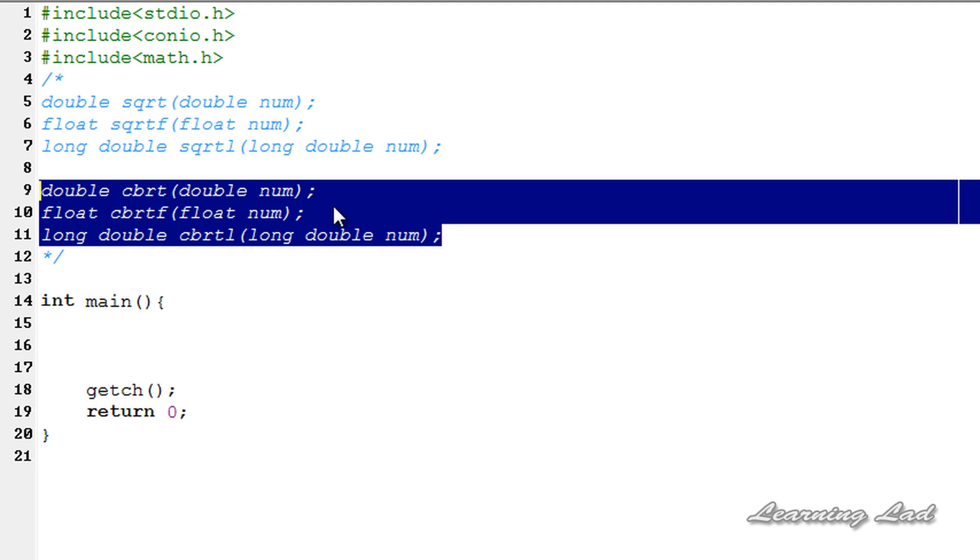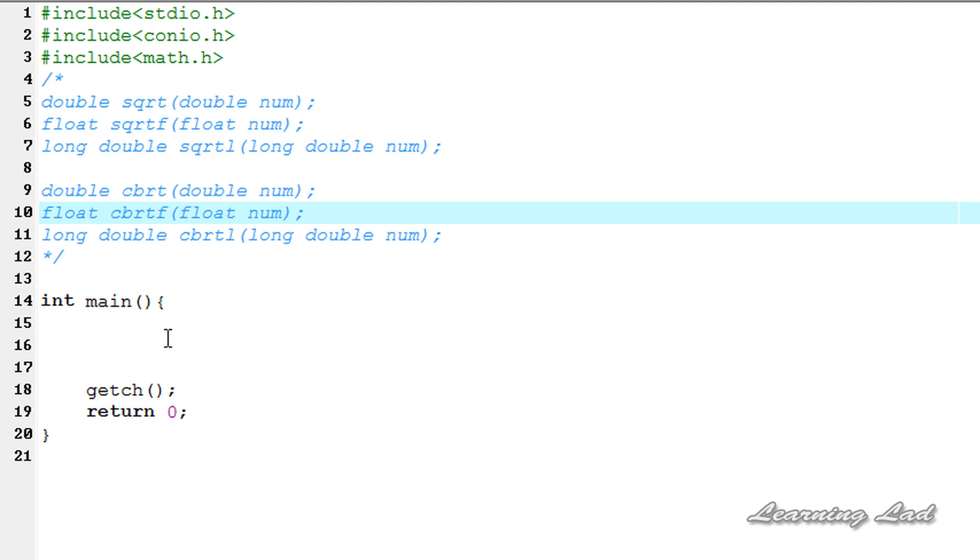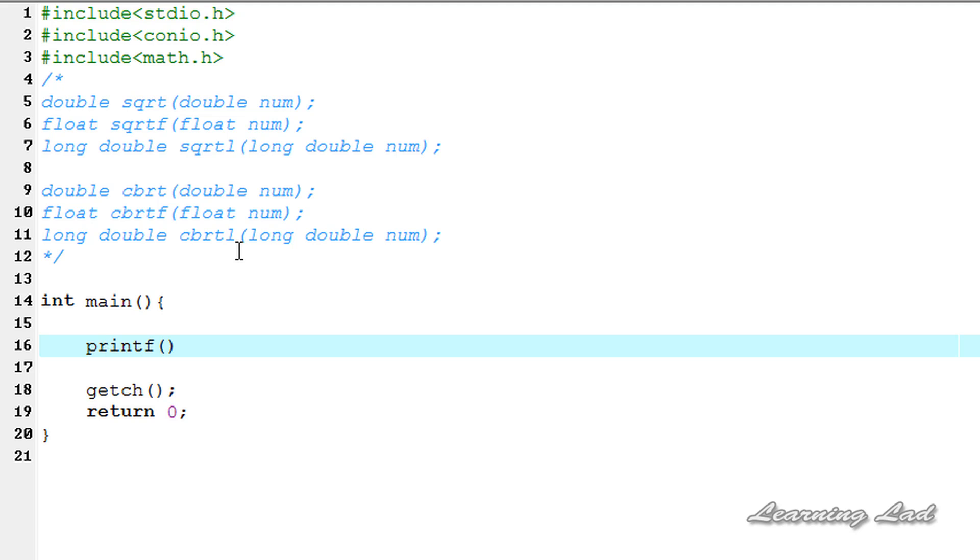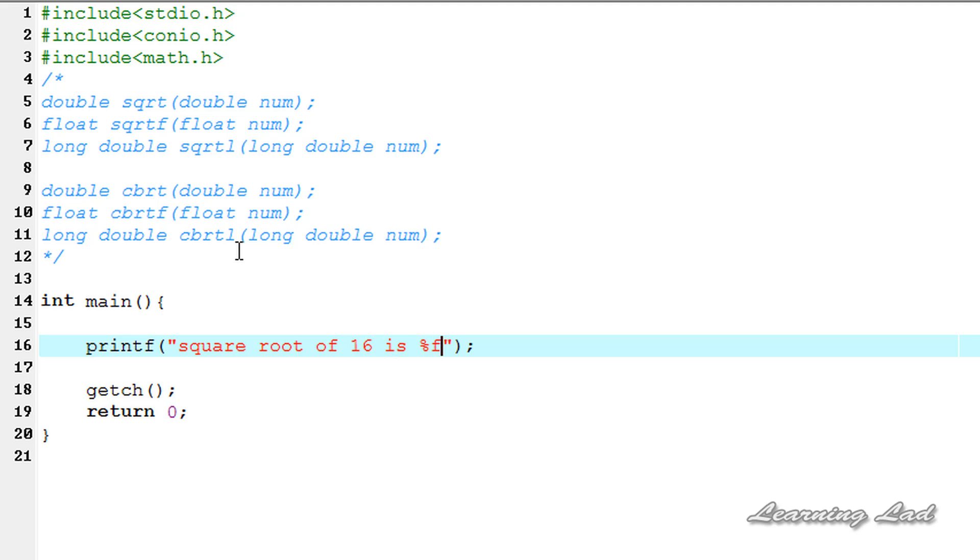Now we're going to see how we can use this function in our program. For demonstration purposes, we're going to use a printf statement. I'm going to say, square root of, let's say, 16 is %f. Let me add a new line here.